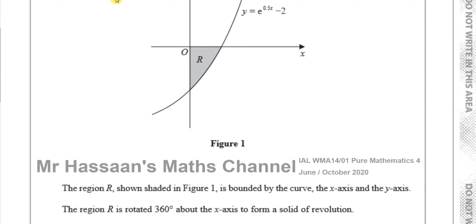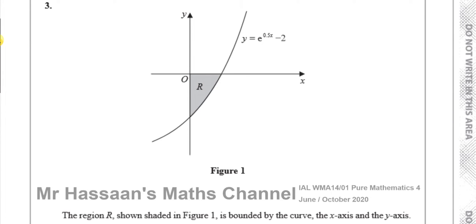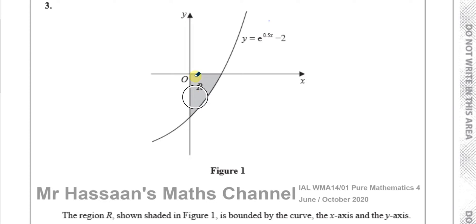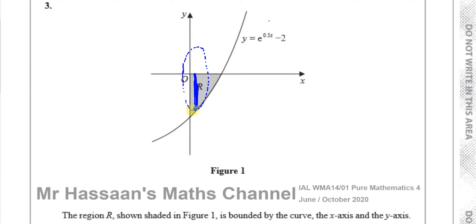When we take an area like this and rotate it around the x-axis 360 degrees, we are forming what's called a volume of revolution. What we do is take a thin strip of this area — like a really thin strip, essentially a rectangle — and we rotate it around the x-axis.